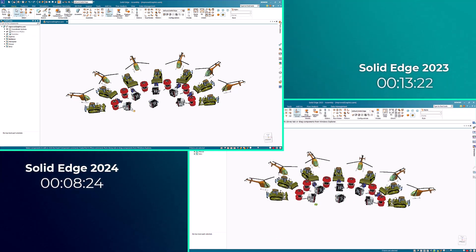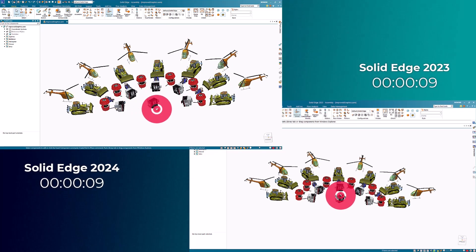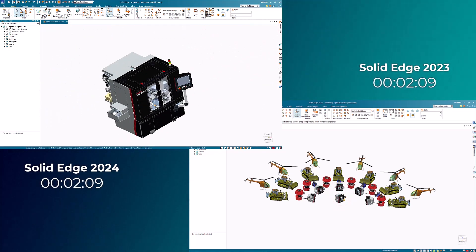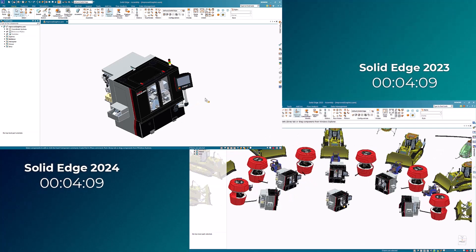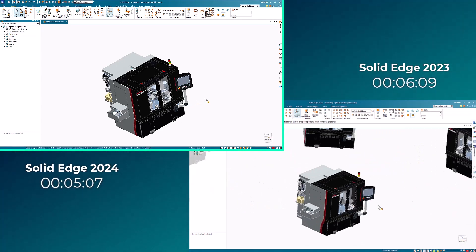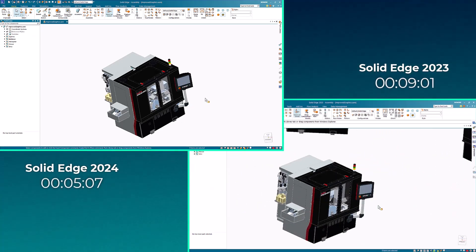When dealing with complex 3D models, the new display architecture will handle them more efficiently, resulting in improved performance and responsiveness. These enhancements exponentially increase display performance, meaning the larger the assembly, the faster it will be compared to previous versions.